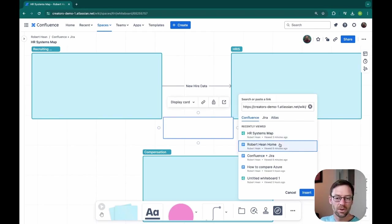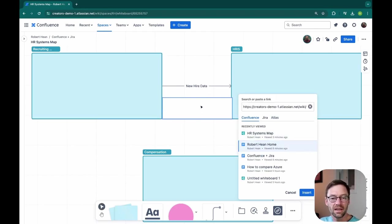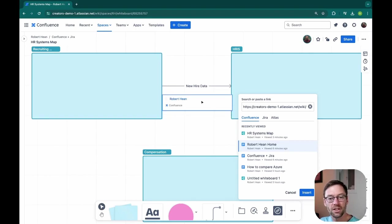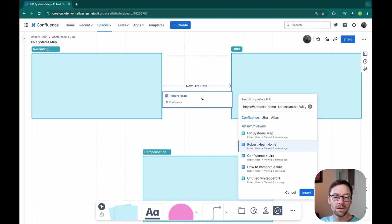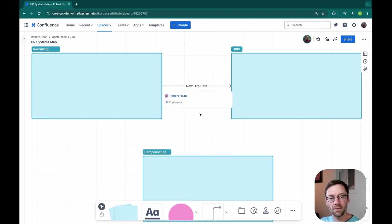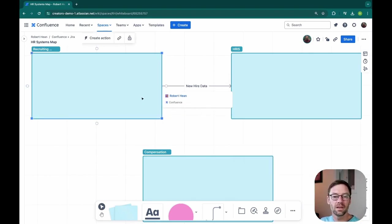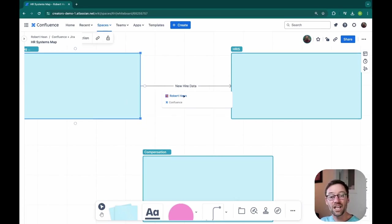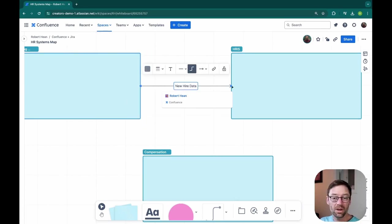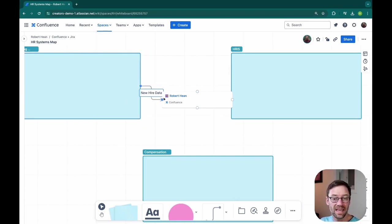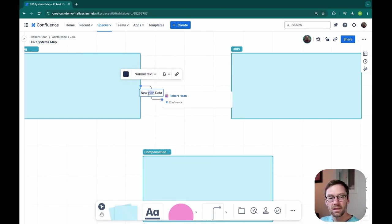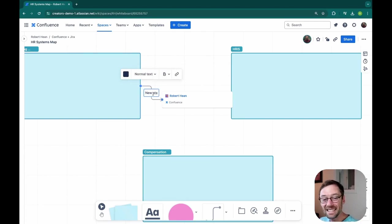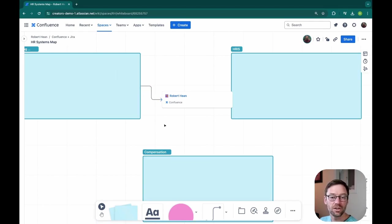So for this example, we'll pretend this is our new hire data document that my engineering team has built. And I can put that right in the document. I could even, if I wanted to, and I do this frequently when I have the document available, have the link between the systems go through that page.